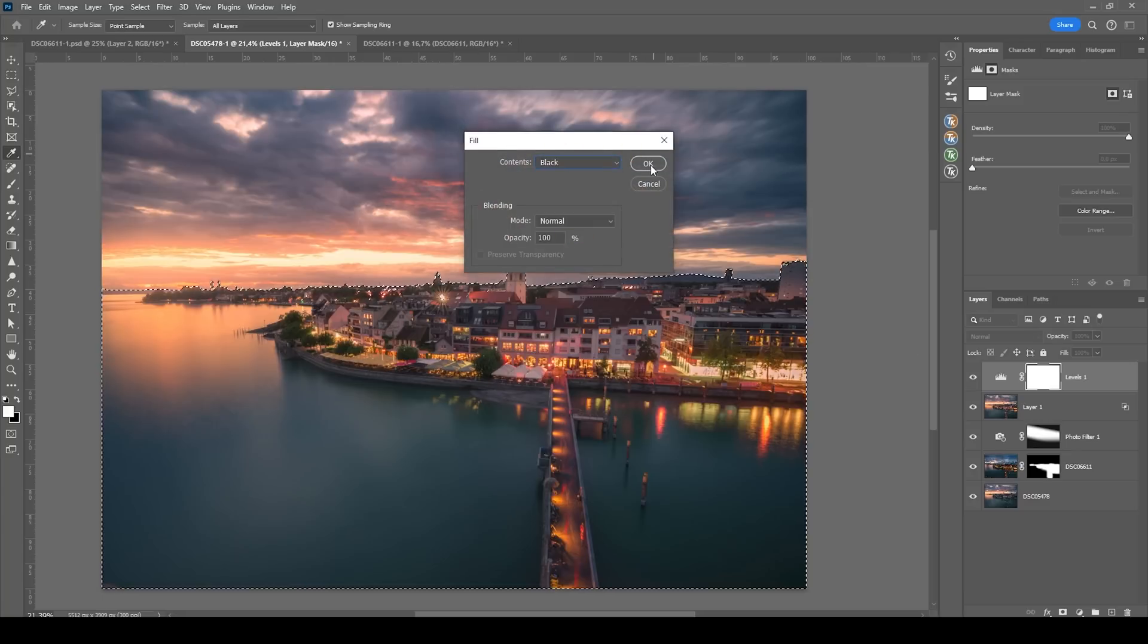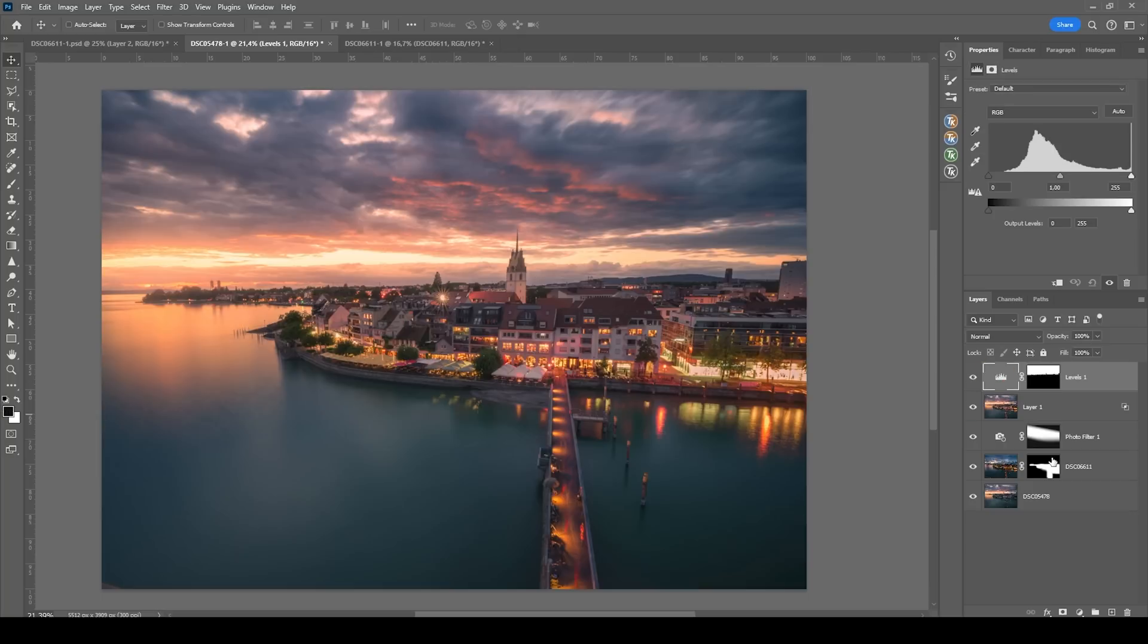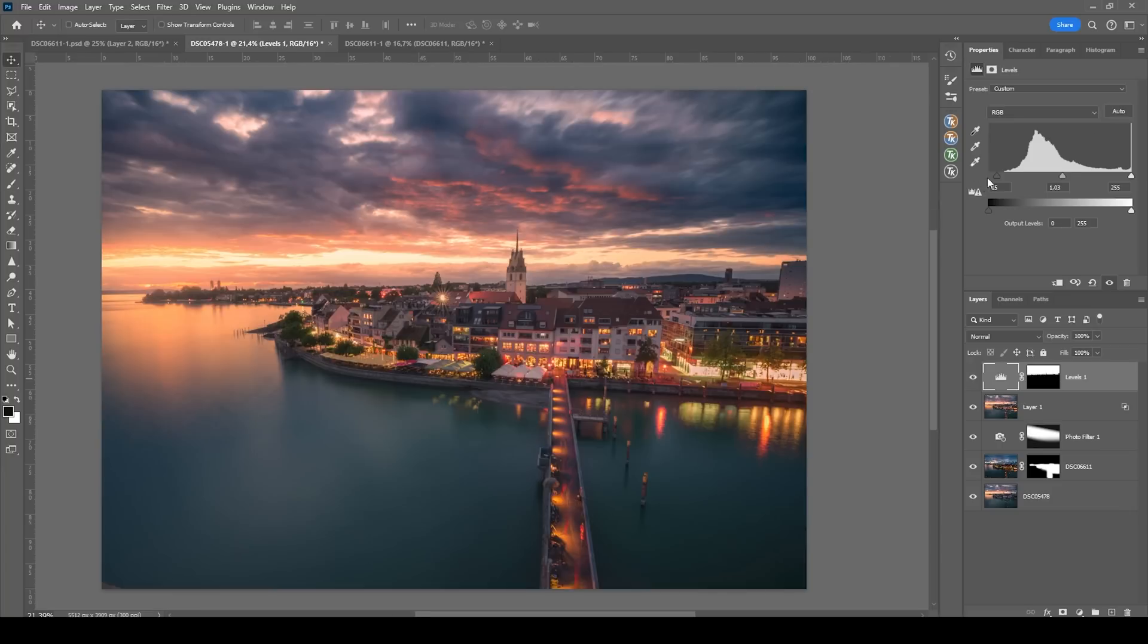Because we only want to change the sky with that levels adjustment layer. And all I want to do now is to bring in some contrast by bringing up the black point. Just like this. You can further play around here a little bit. All right.